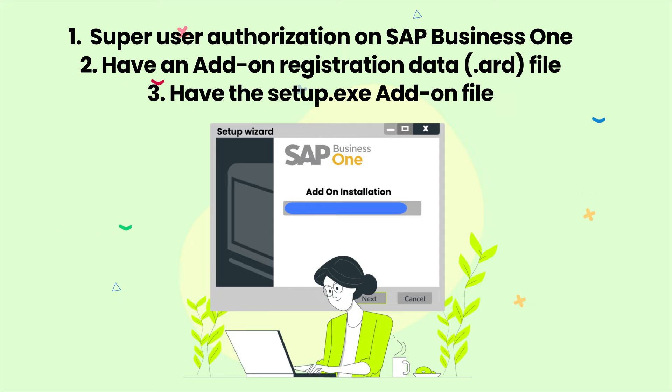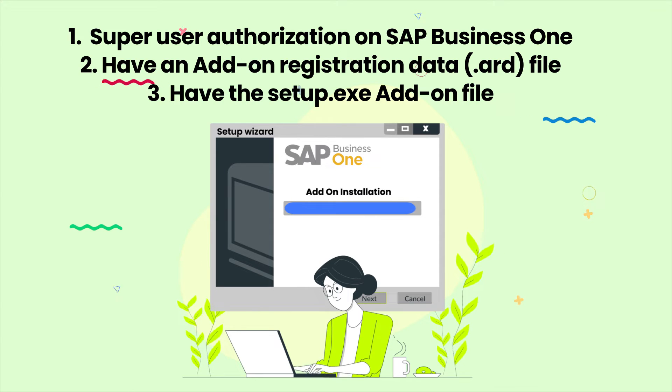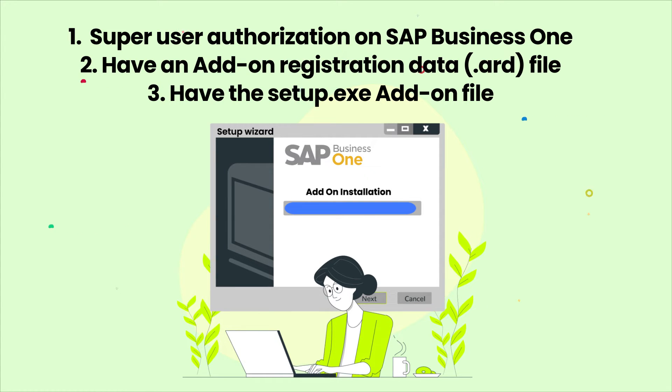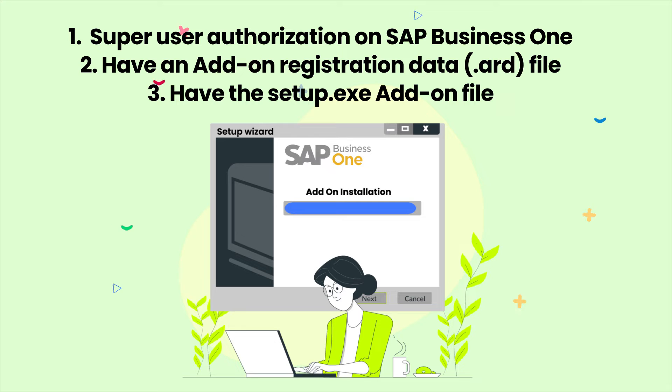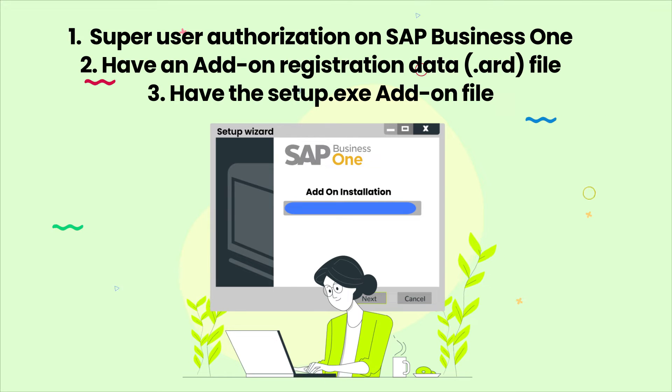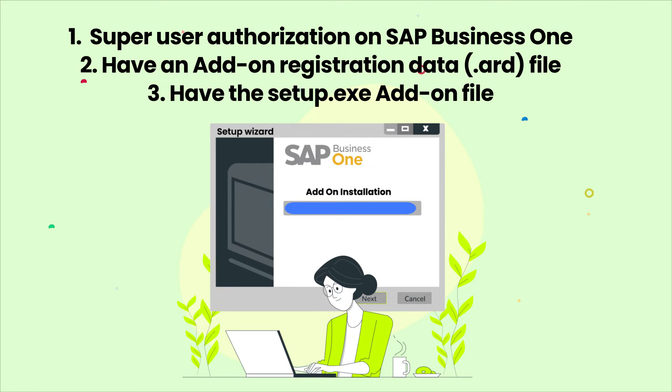Then the second condition is you must have an add-on registration data file. And the third condition is you must have the setup.exe add-on file.